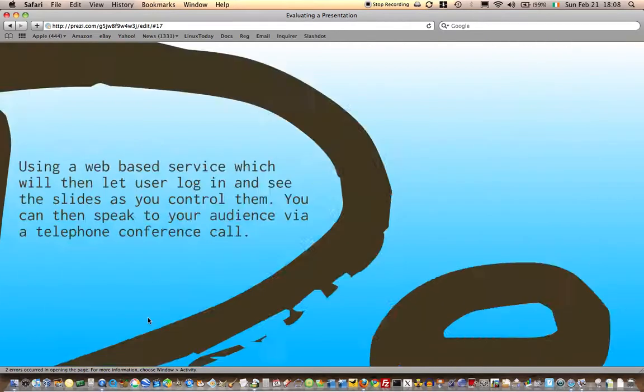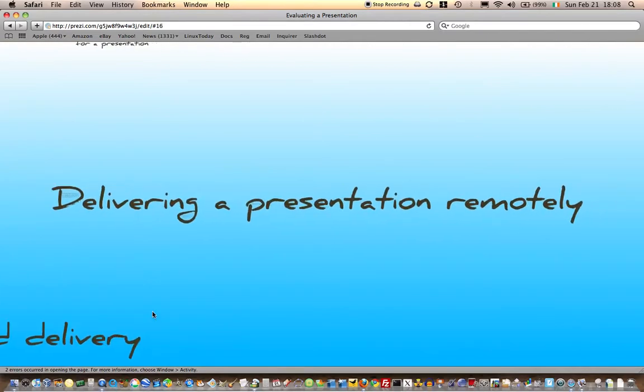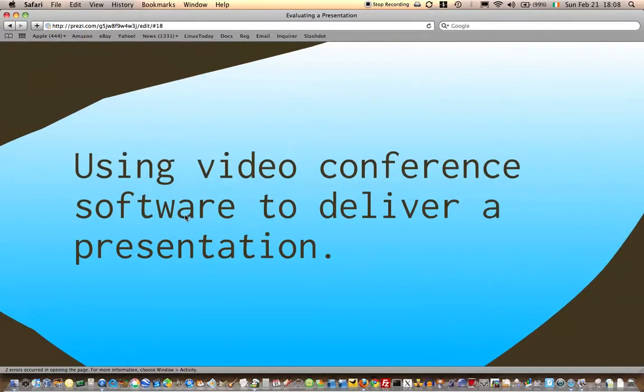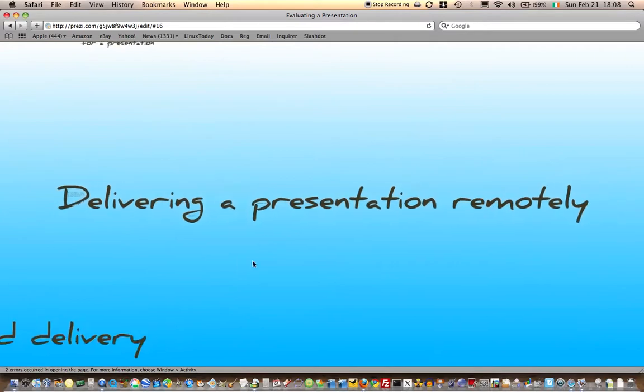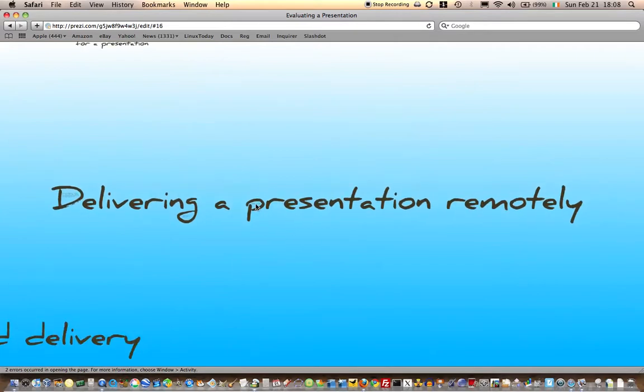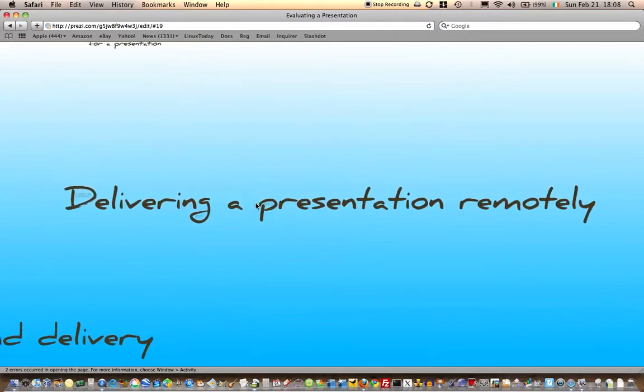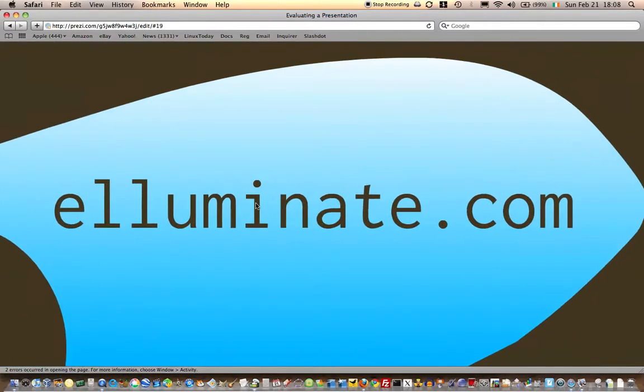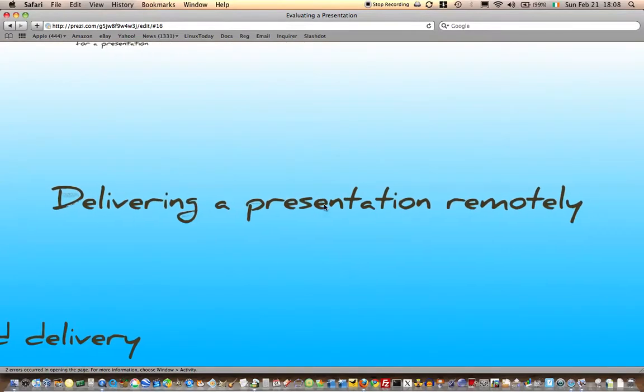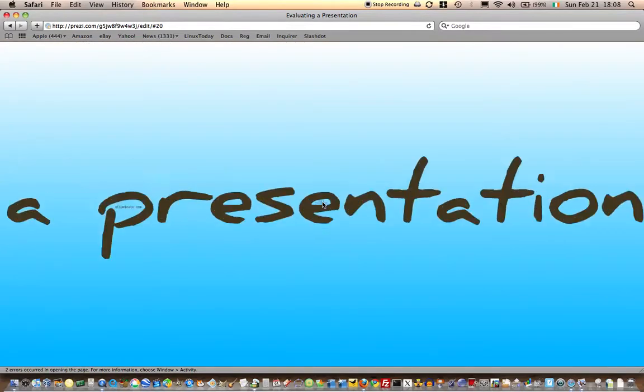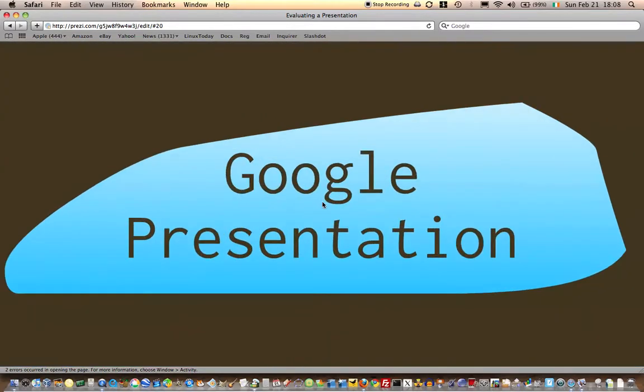That's one way, and there's other ones as well—video conference software that helps you to do this kind of thing. An example of one is Illuminate. Another one might be Flash Meeting, or indeed you could use a Google Presentation where you can share the presentation out and multiple people can see you presenting at the same time.